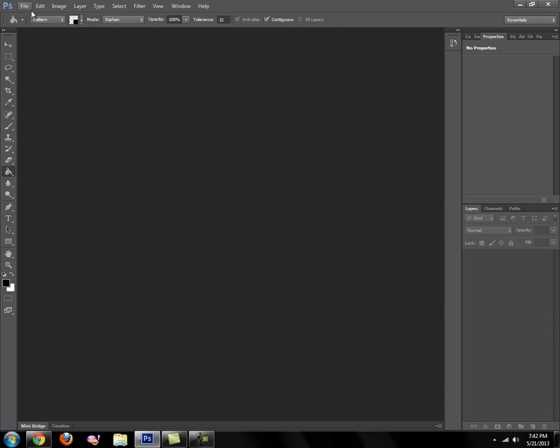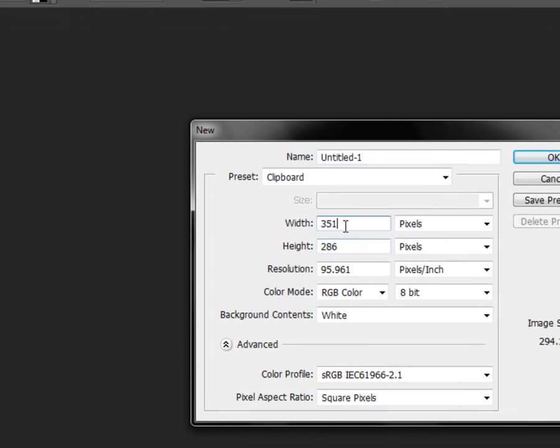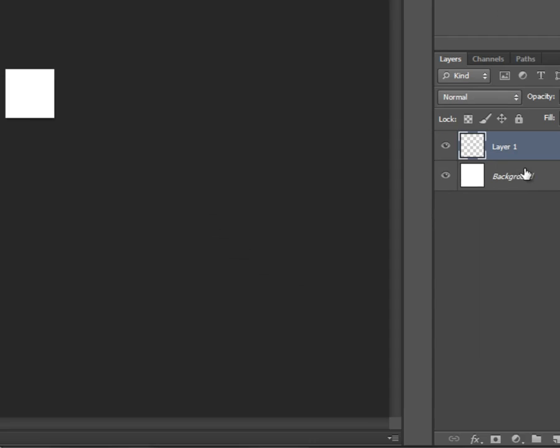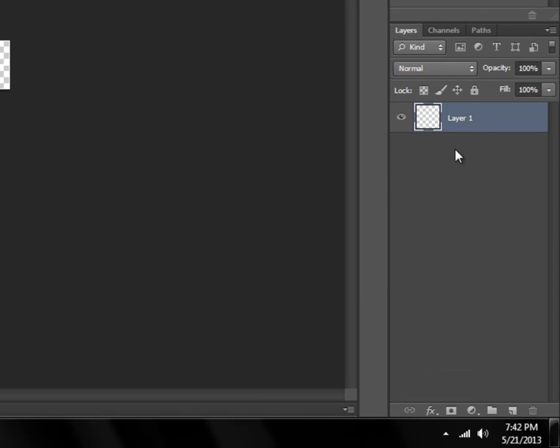In Photoshop you're going to want to make a new document that is the width of 2 pixels by 2 pixels. Zoom in as much as you can. Let's make a new layer and get rid of the one that's background.